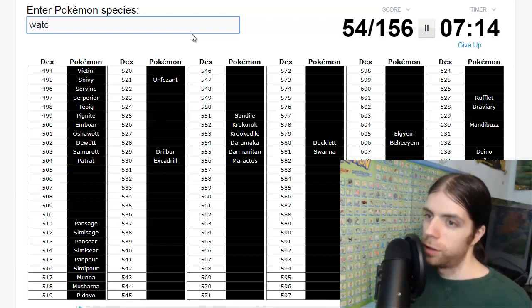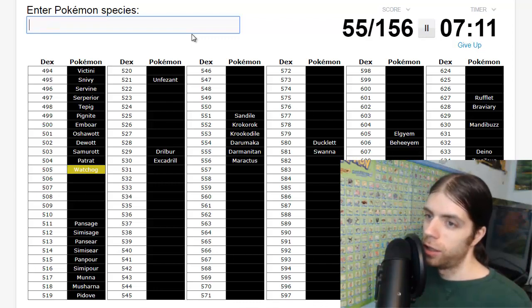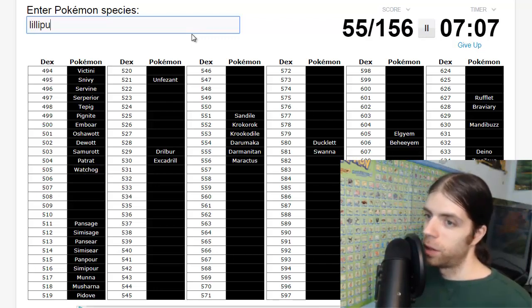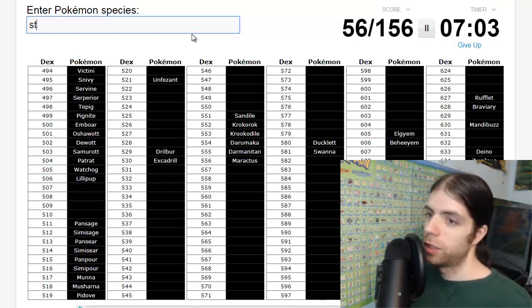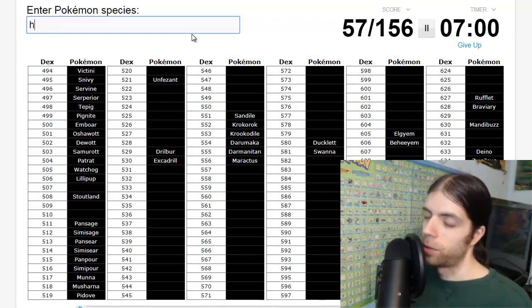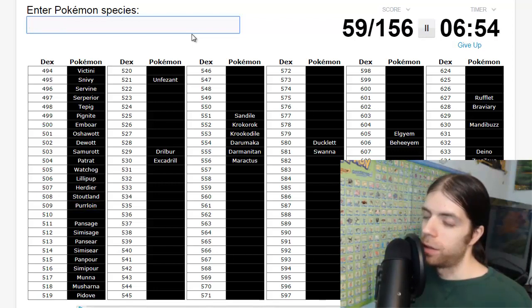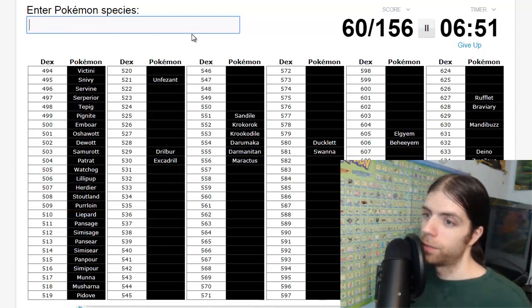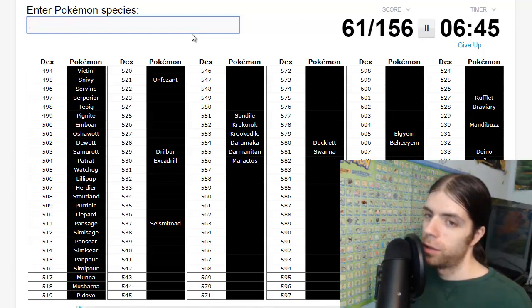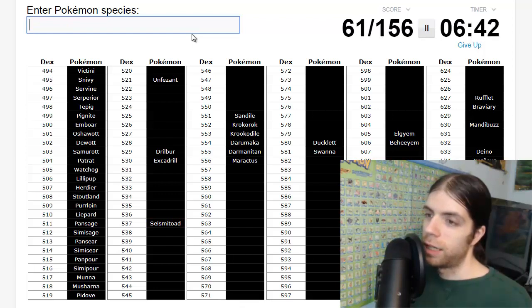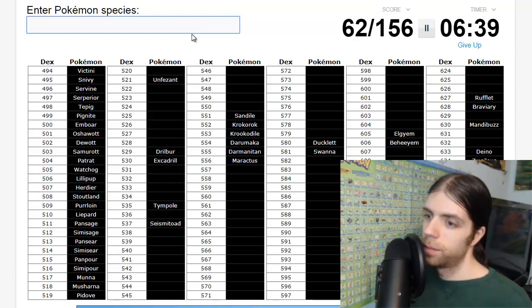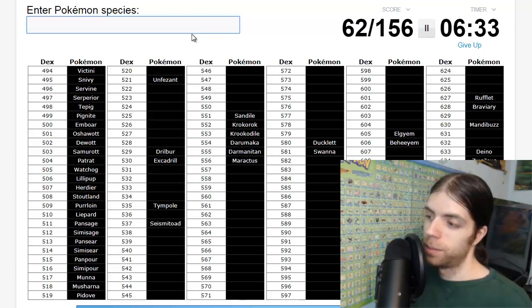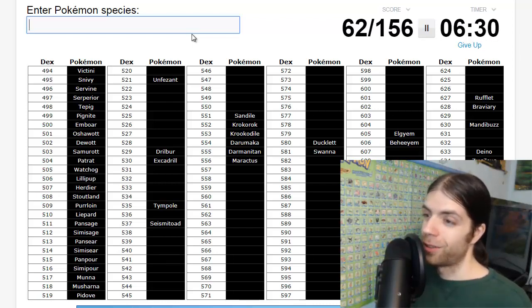Okay, my mind just went completely blank. Krokorok, Krookodile, Sandile. I have no idea how to spell this thing. Krookodile, I swear I typed that already but okay. Elgyem, Unfezant, no idea. Oh, Patrat and... Watchog. Herdier, Lillipup.